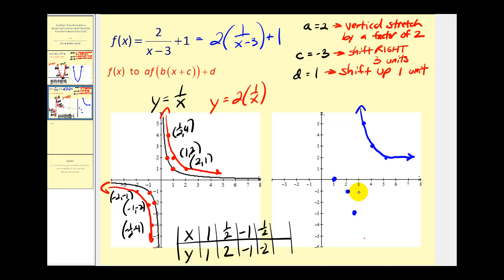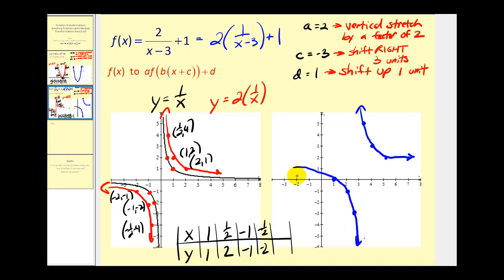It'd be here — the graph would look something like this. That'll do it for the examples. I hope you found them helpful and good luck with your transformations.